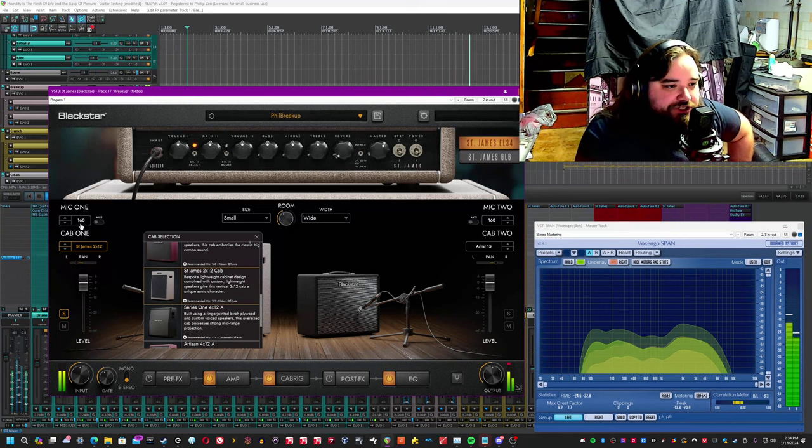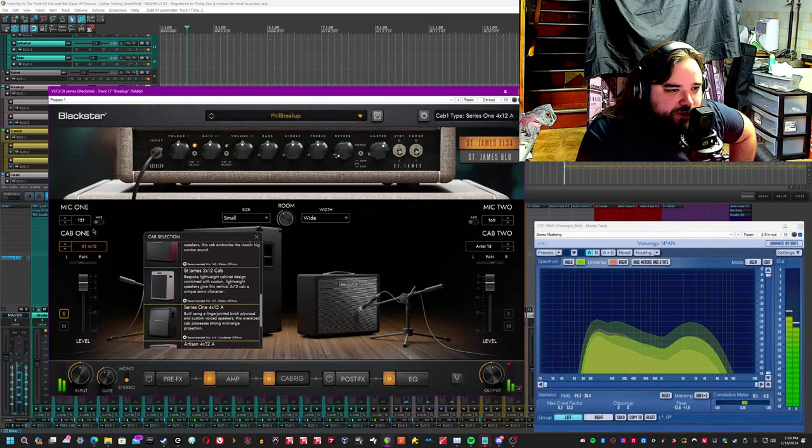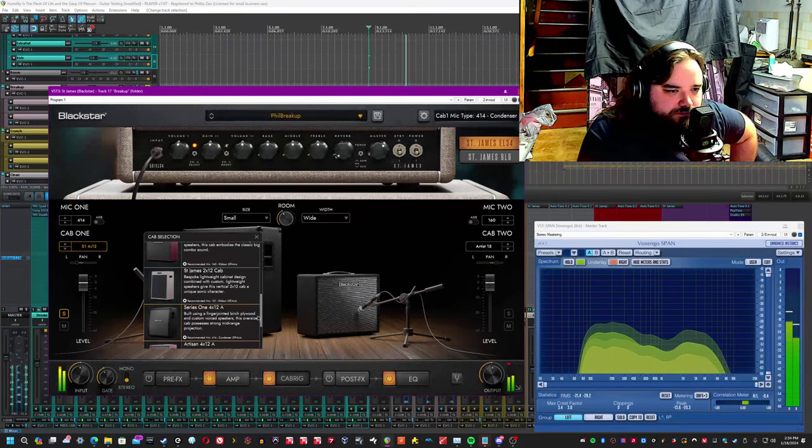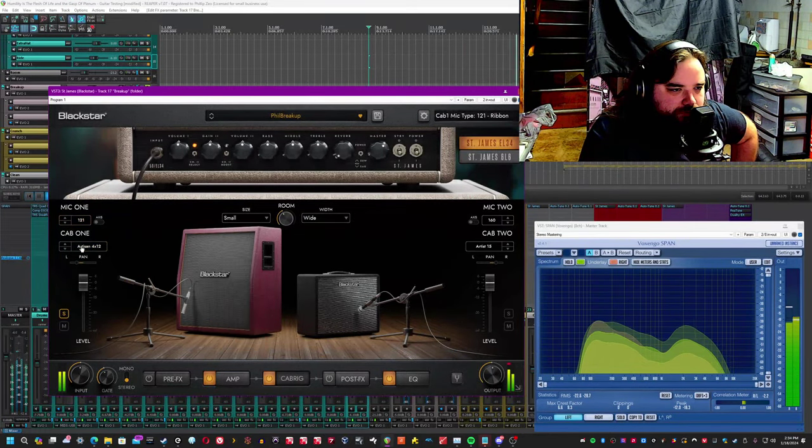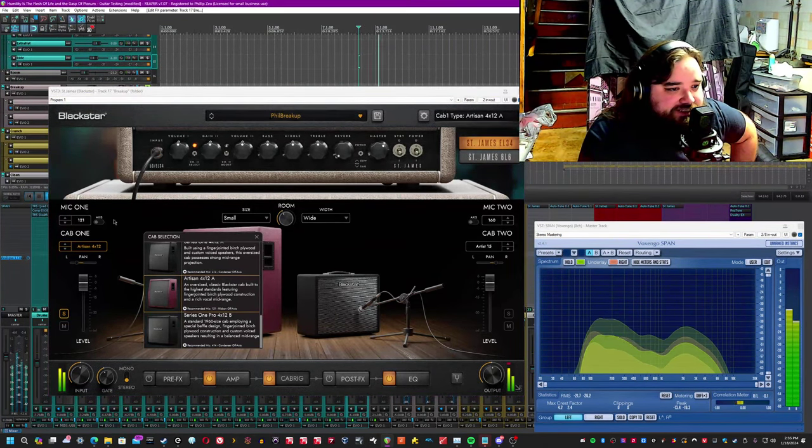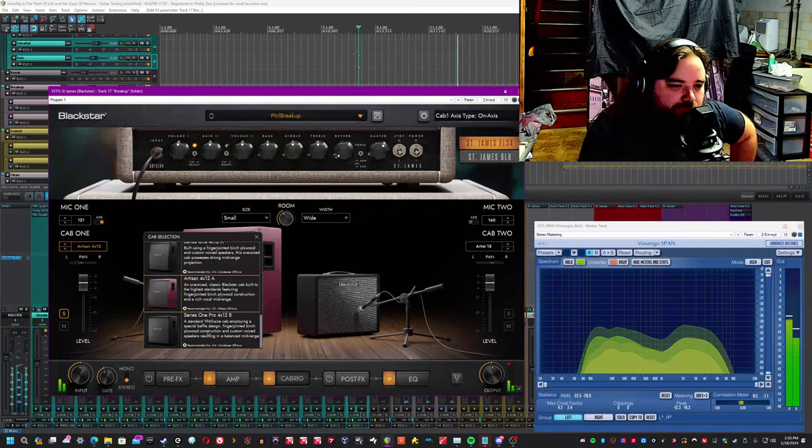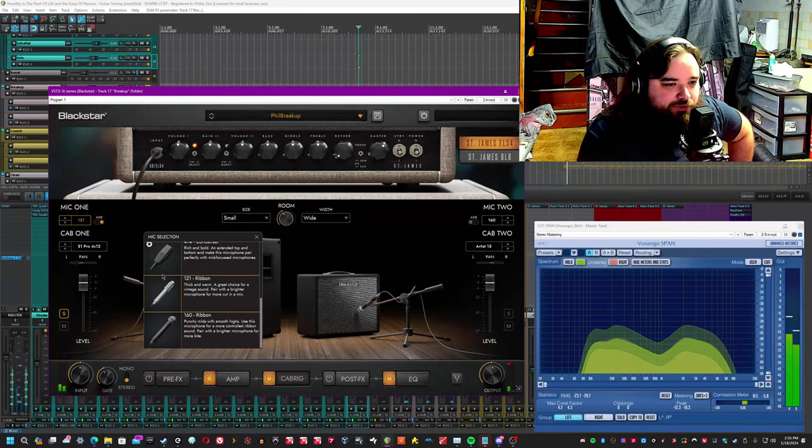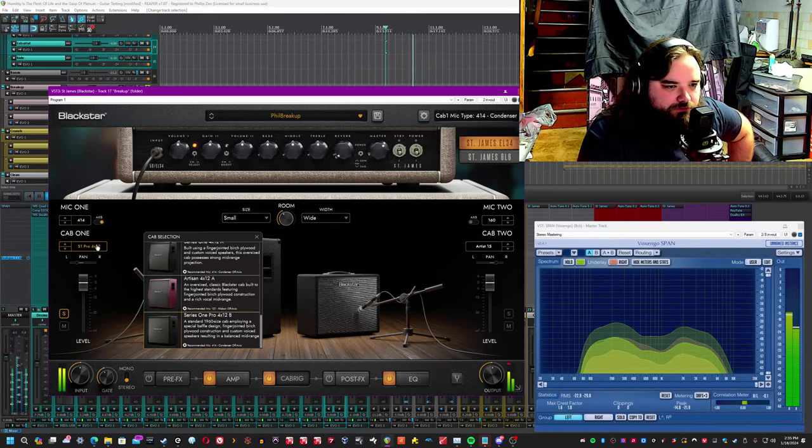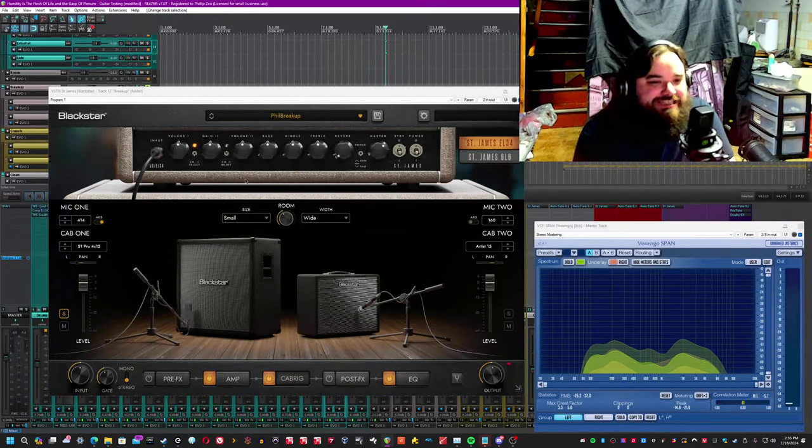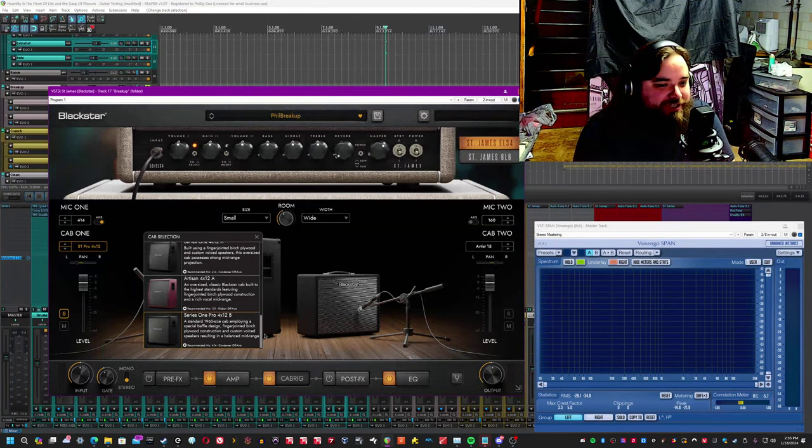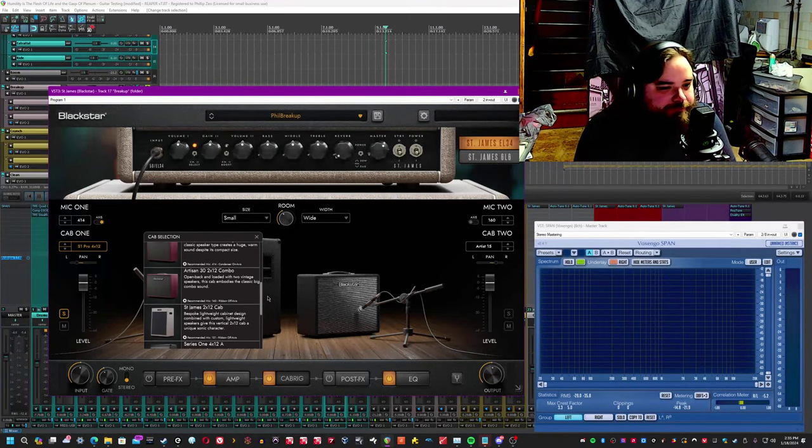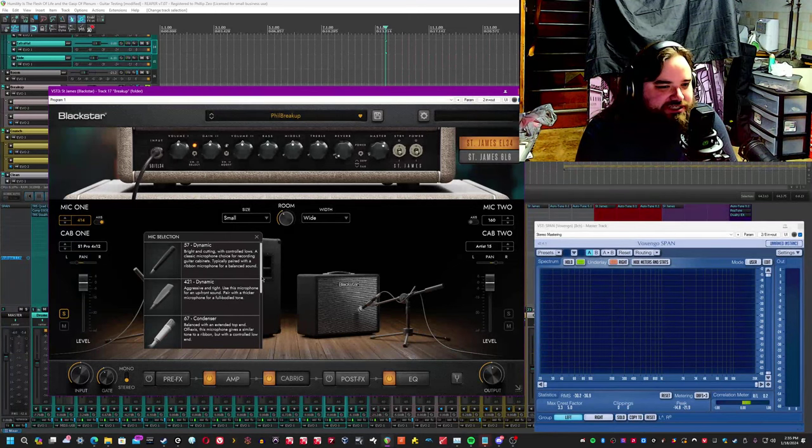You can also see on here what the recommended mic is when you're choosing the list from the list of cabs. So like the 2x12, they say, sounds best with the 121. The 4x12 sounds best with the 4x14. 4x12 might sound best with the ribbon. Oh, and more specifically, it actually tells you off-axis. Same with this one. The 4x12 Pro B says it sounds best with the 4x14 with the condenser off-axis. So if you're interested in hearing what their exact choices will be, then you might be interested to know that the Ampsom actually gives you a guide when choosing the cab and the microphone on which they best recommend for sound with that particular one.